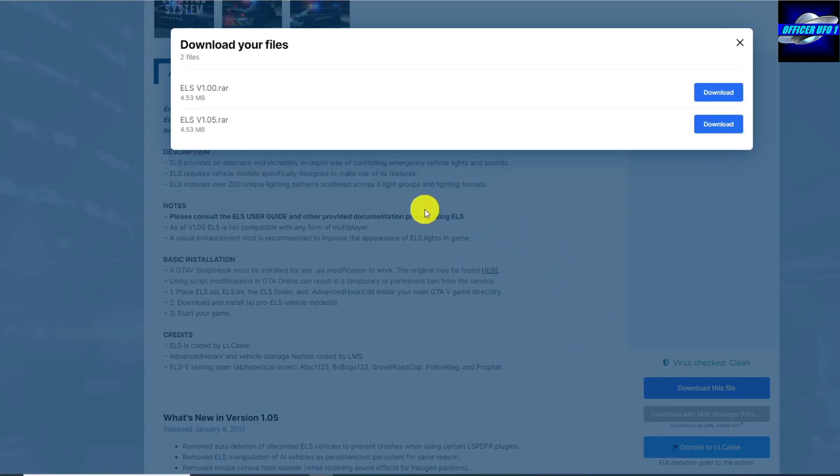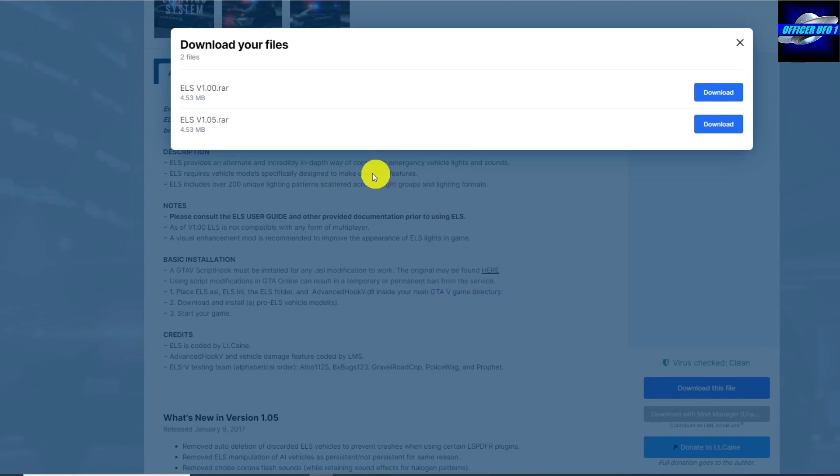Okay, so the one that I'm showing and featuring is this newest one on the bottom here, version 1.0.5, and so you're not going to download the other one.